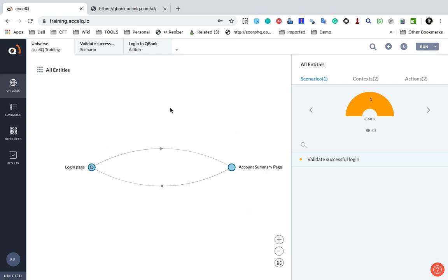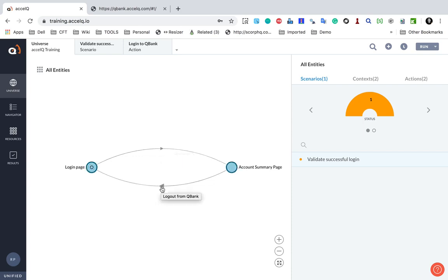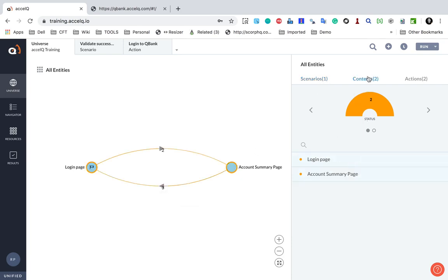At this point if you go to the Universe, you will see the universe building up. We have our Login Page context and the Account Summary Page context. For this particular scenario 'Validate Successful Login', it takes me from Login Page to Account Summary Page — that is the Login to QBank action. These lines represent actions. You can see Login to QBank, and then the Logout action takes from Account Summary Page back to Login Page.